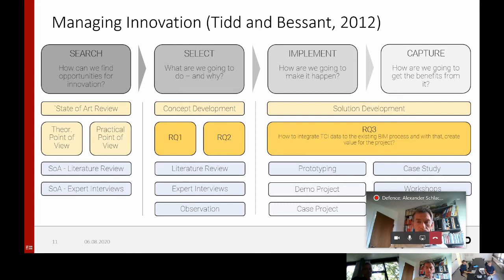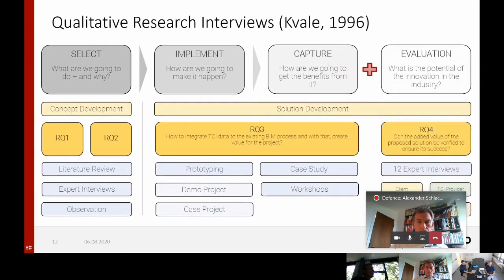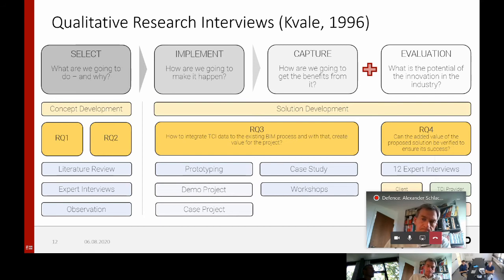Because this process model of managing innovation lacks an evaluation step to evaluate the developed solution, I included a fourth process step called evaluation. For that I developed a fourth research question, which asks for proof of whether the added value can be verified to ensure its success. I used qualitative research interviews with 12 experts from the construction industry from different stakeholder groups to evaluate the potential of the solution.